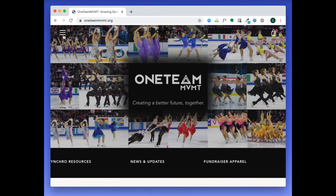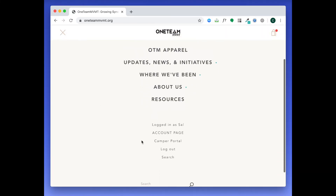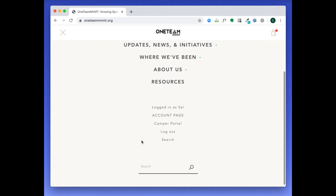Click on the three bars at the top to access the menu. Then, click on Camper Portal.